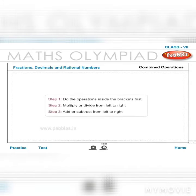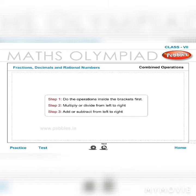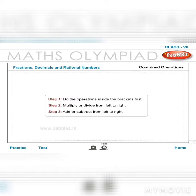Combined operations: Step 1 — do the operations inside the brackets first. Step 2 — multiply or divide from left to right. Step 3 — add or subtract from left to right.